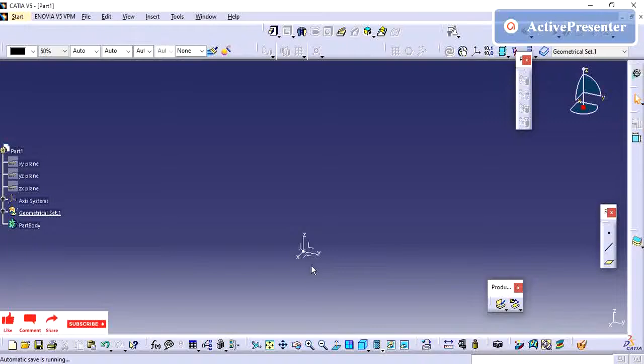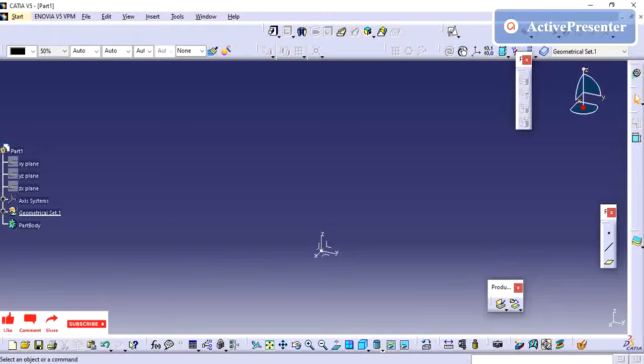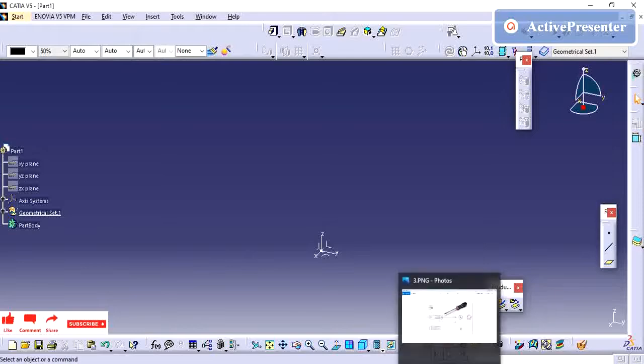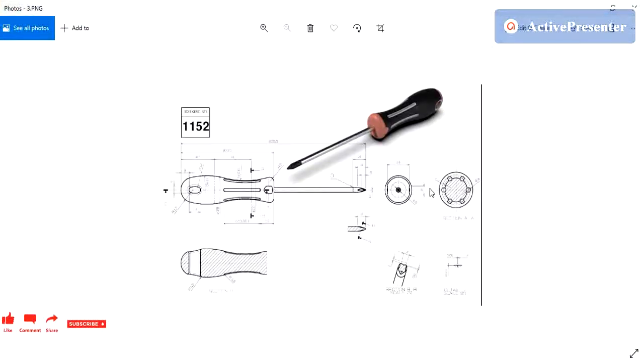Hi friends, in this video we are going to see how to create a parametric part by using splines. For this I have taken this drawing for creating the part.